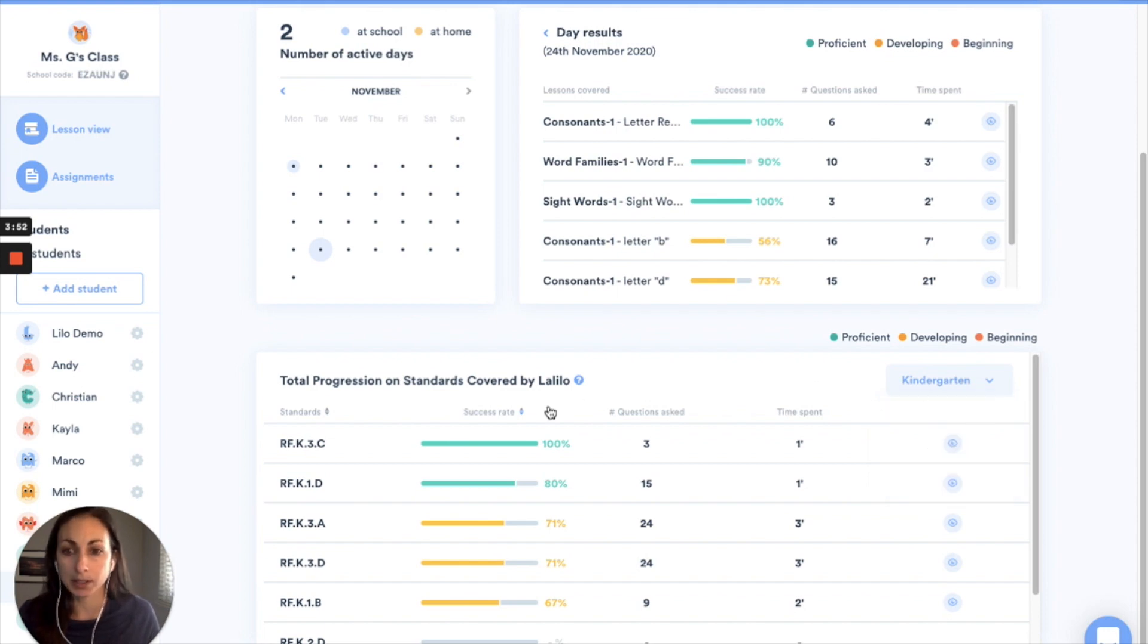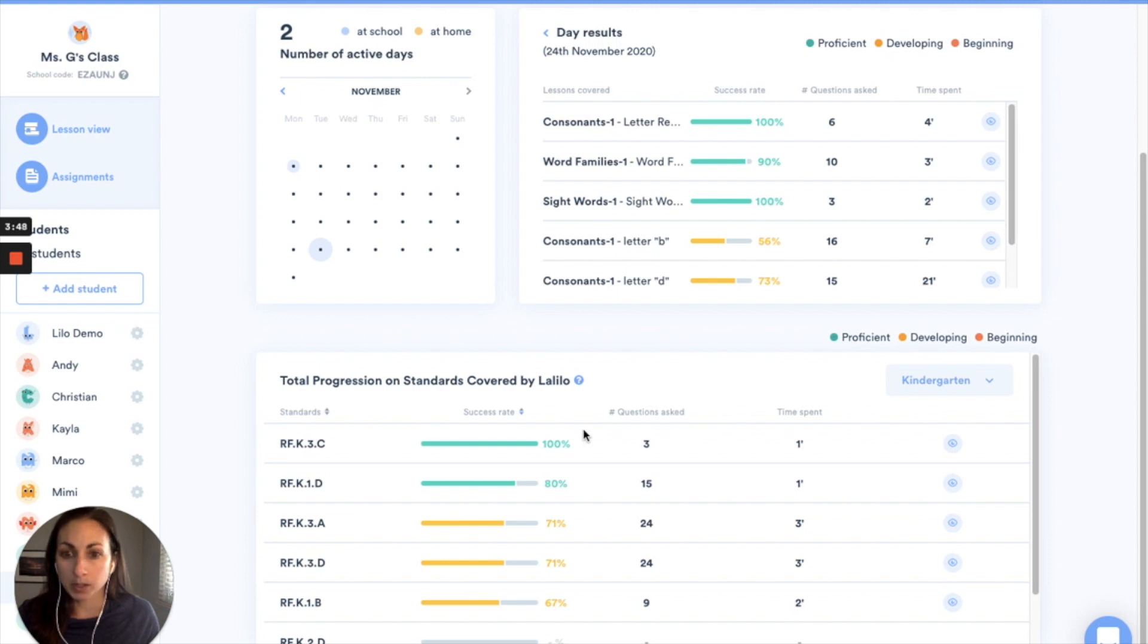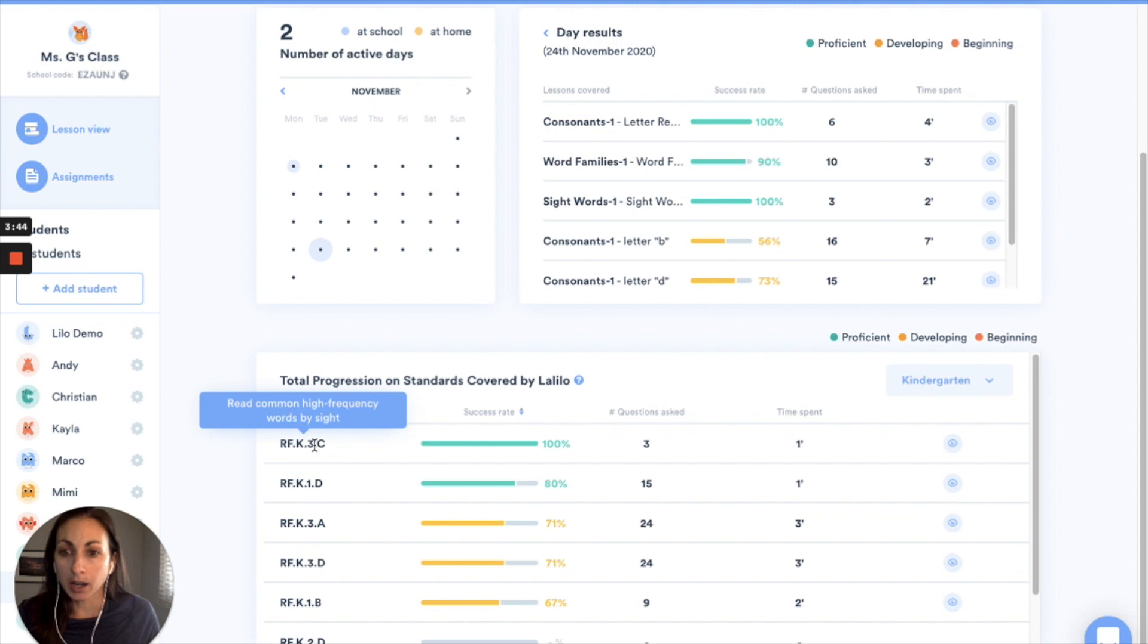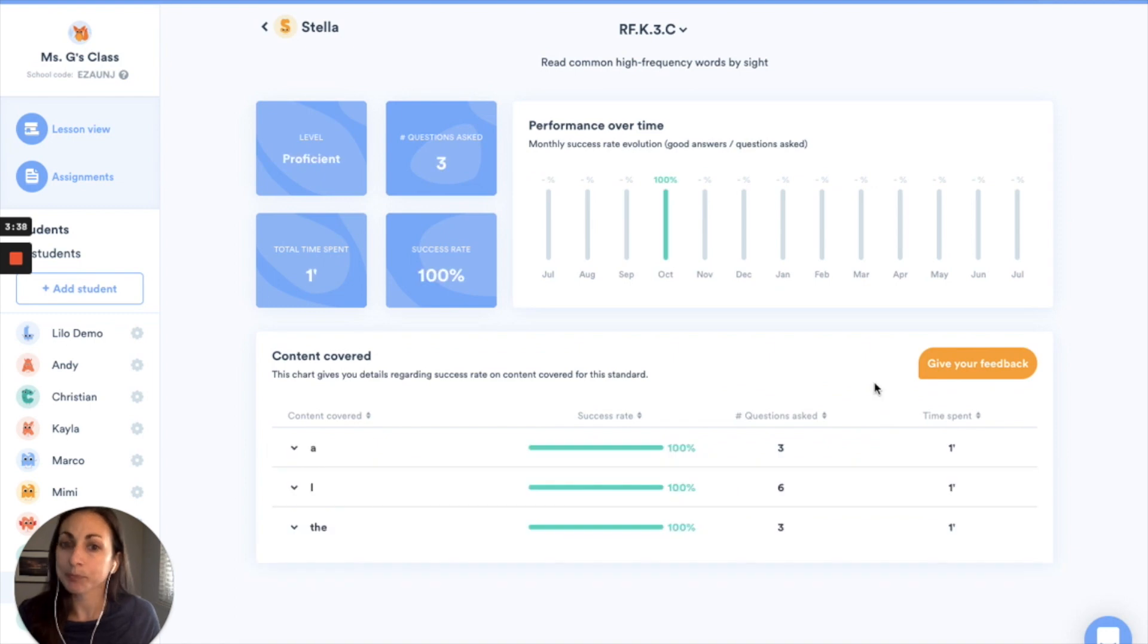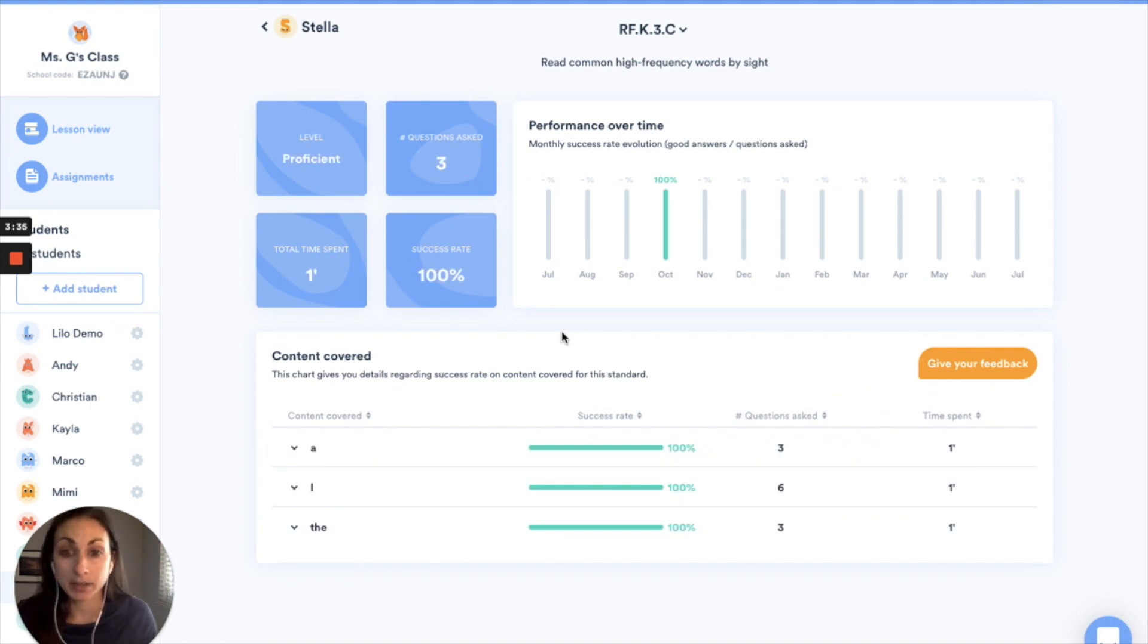So right now Stella is working on kindergarten standards and I want to dig in a little bit more to some of these standards. So I'm going to go into the details report for the reading common high frequency sight words. Again I'm going to click on this eyeball icon and it takes me to a details page specifically on this standard for this student.